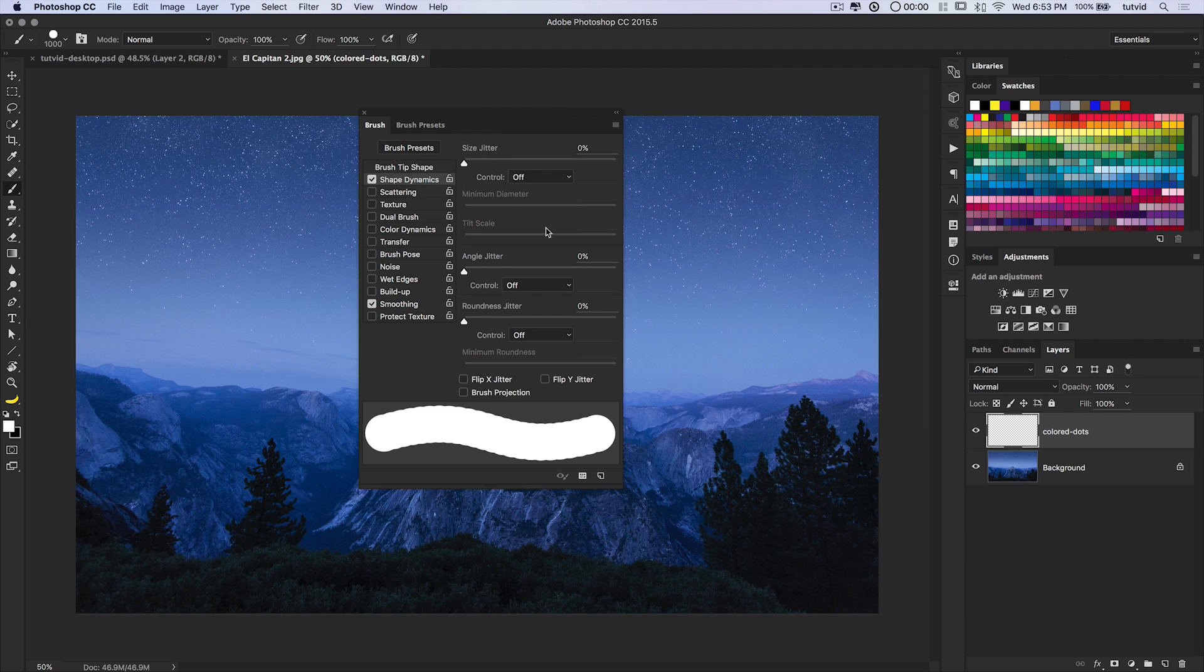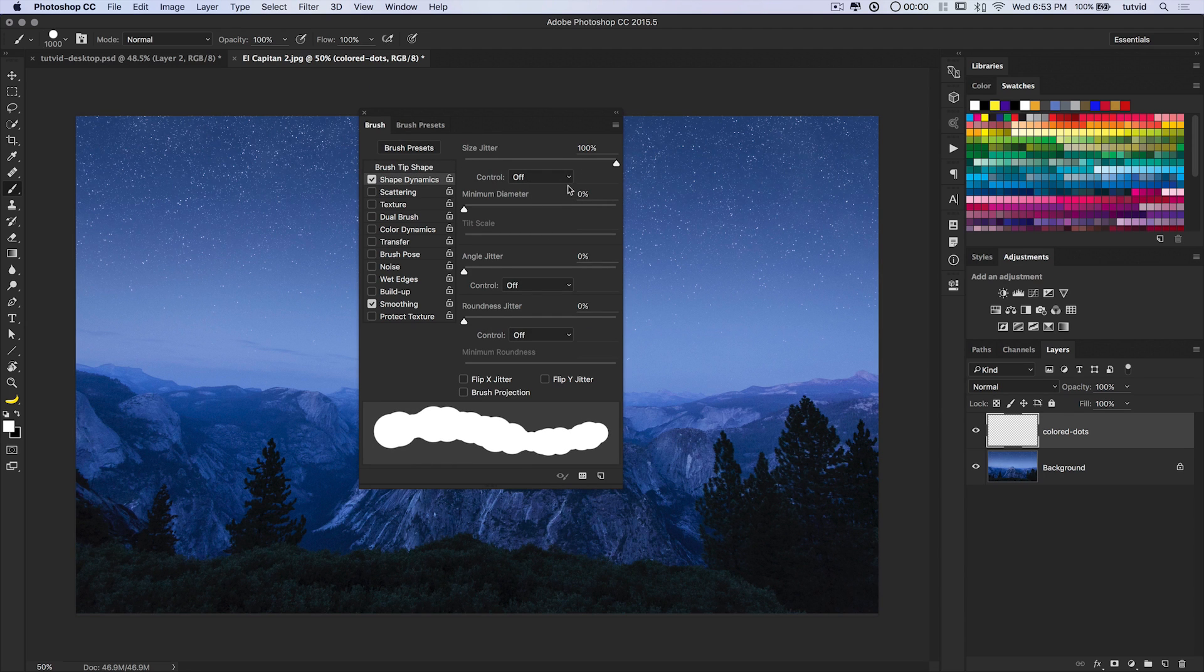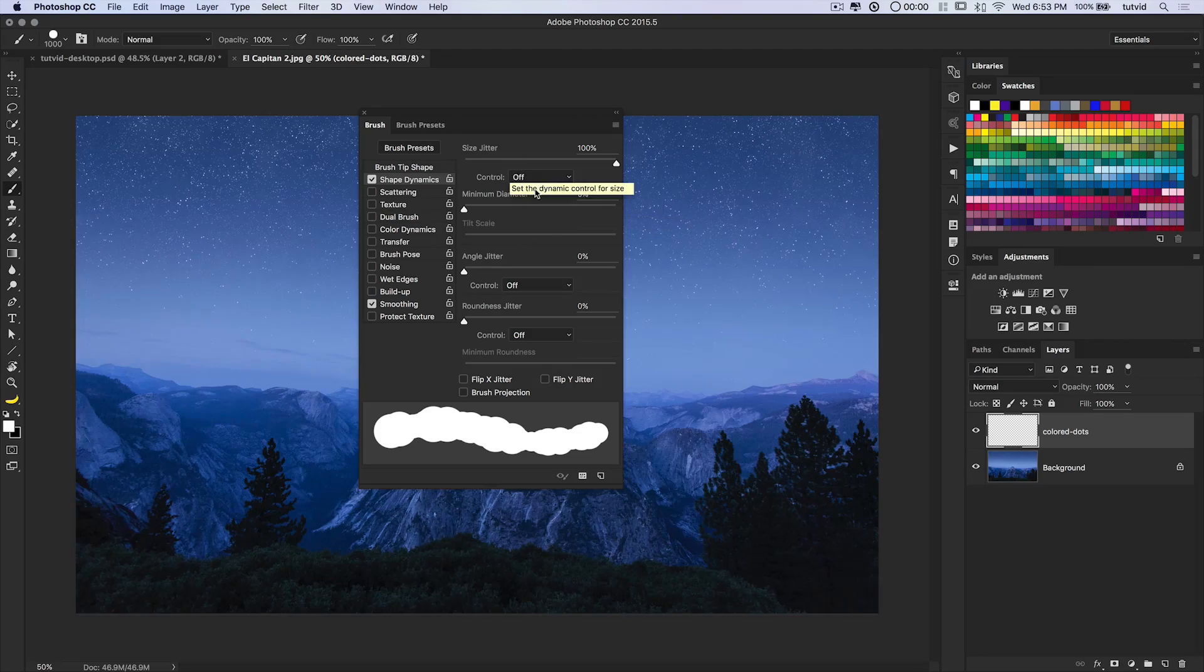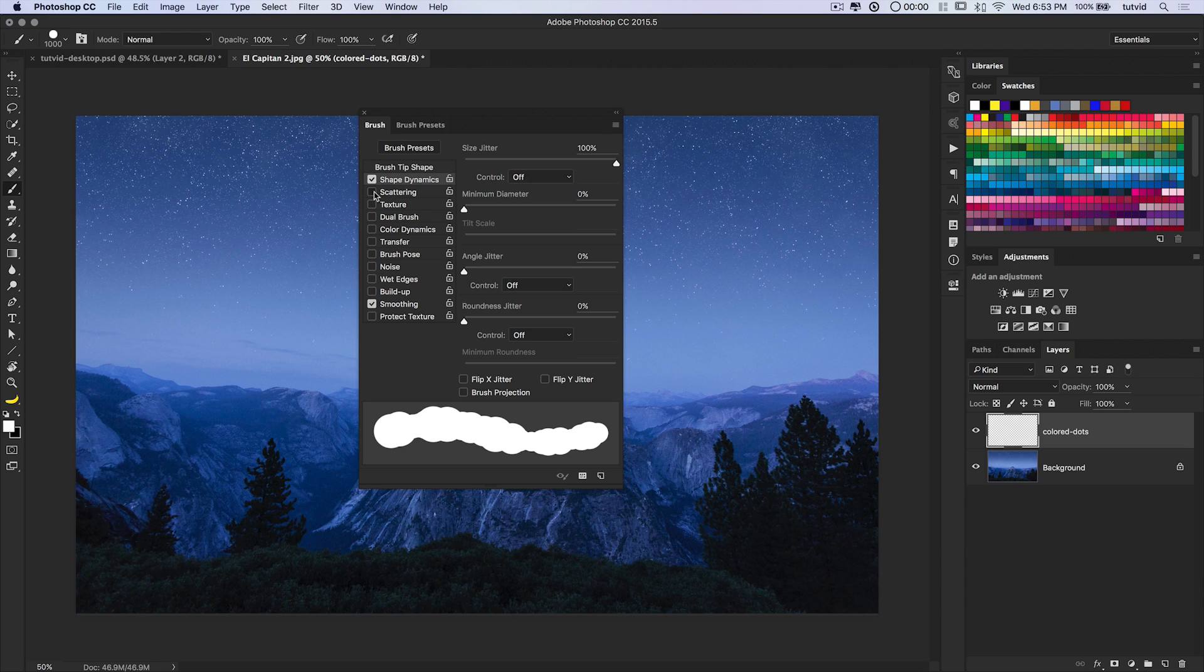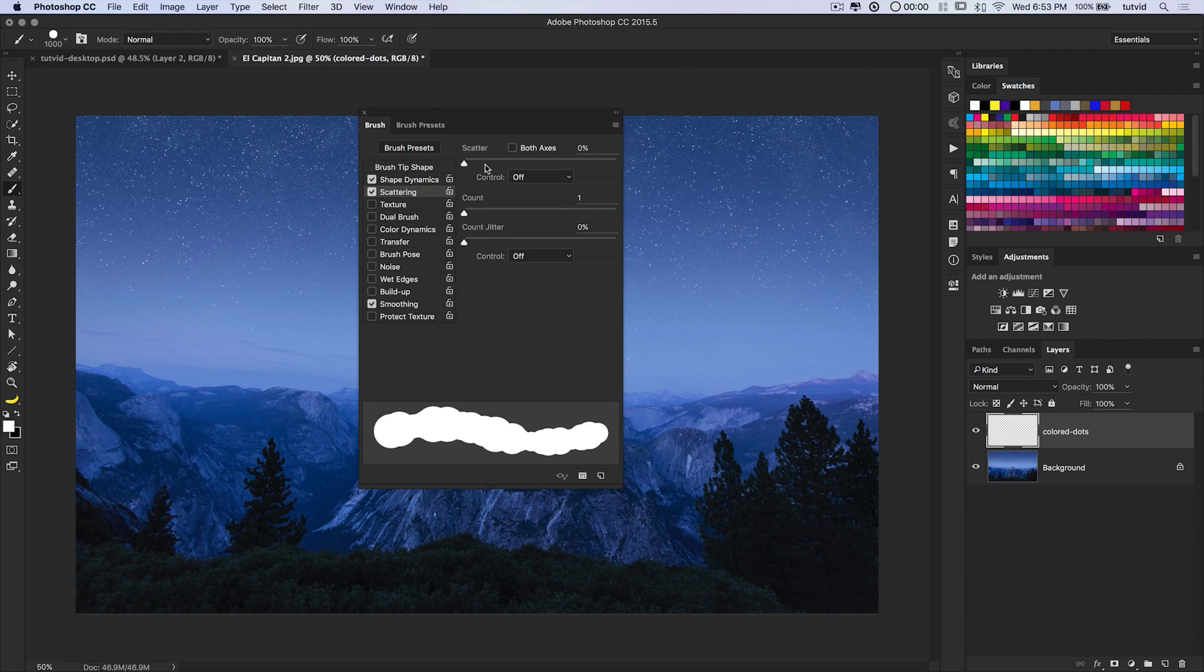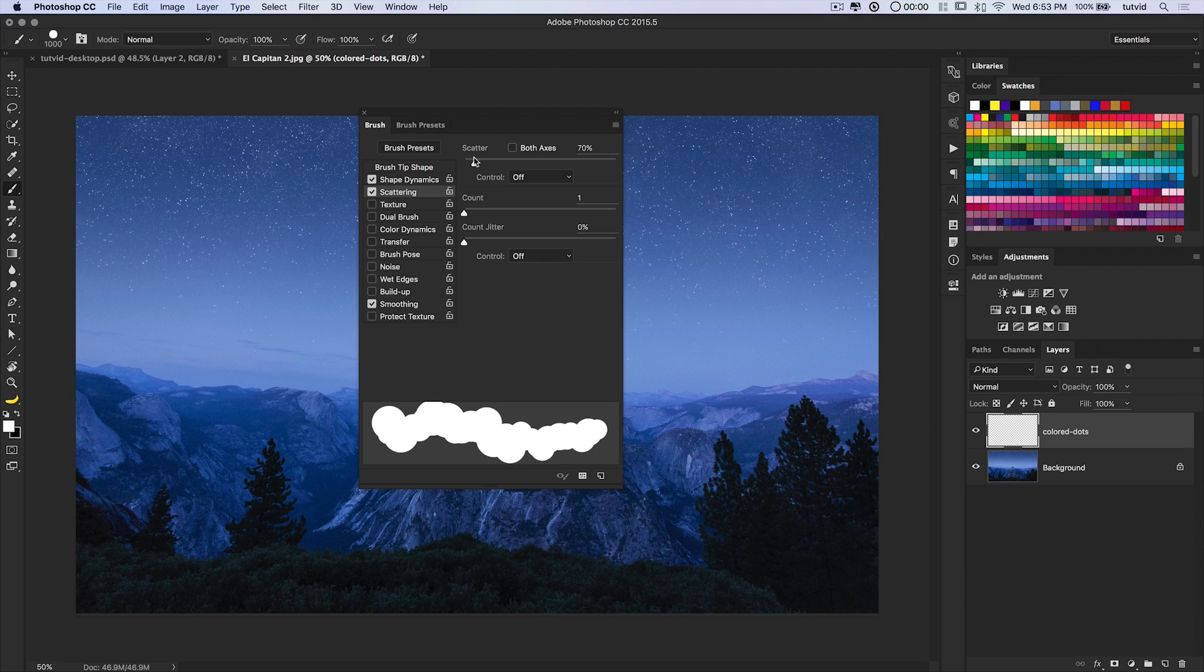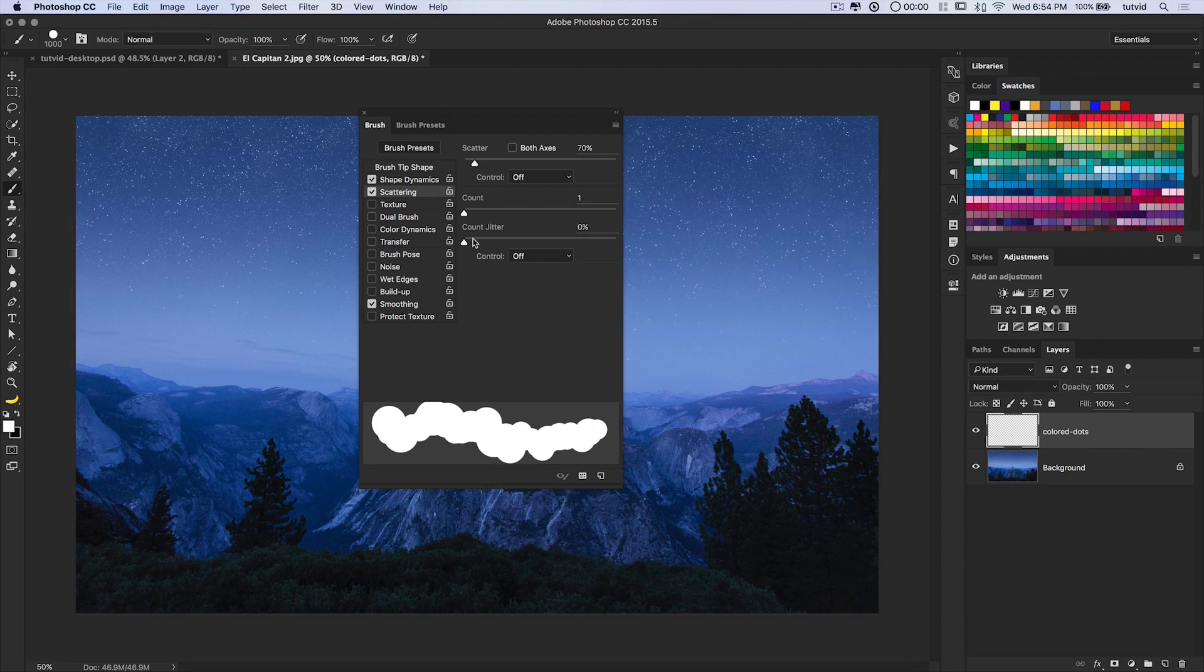I'm going to go Window Brushes to open up my brush panel. We're going to tick on Shape Dynamics, and we're going to set the Size Jitter to 100%. Now, you can use a tablet for this as well and work with the pen pressure. I'm not using a tablet. I like the total randomization of just using the mouse. You don't really need a tablet to create a really cool effect like this.